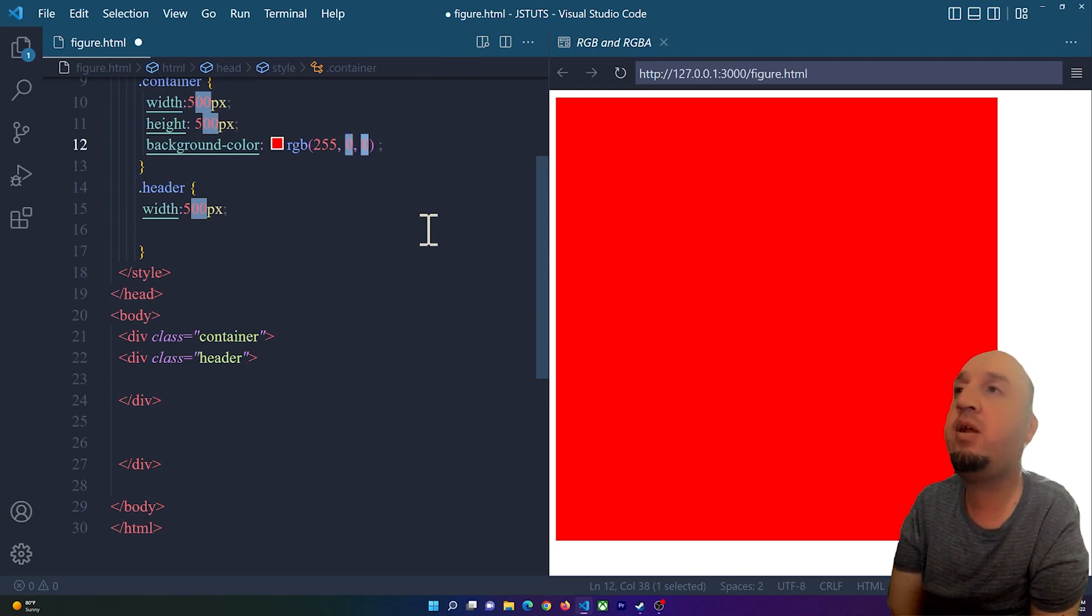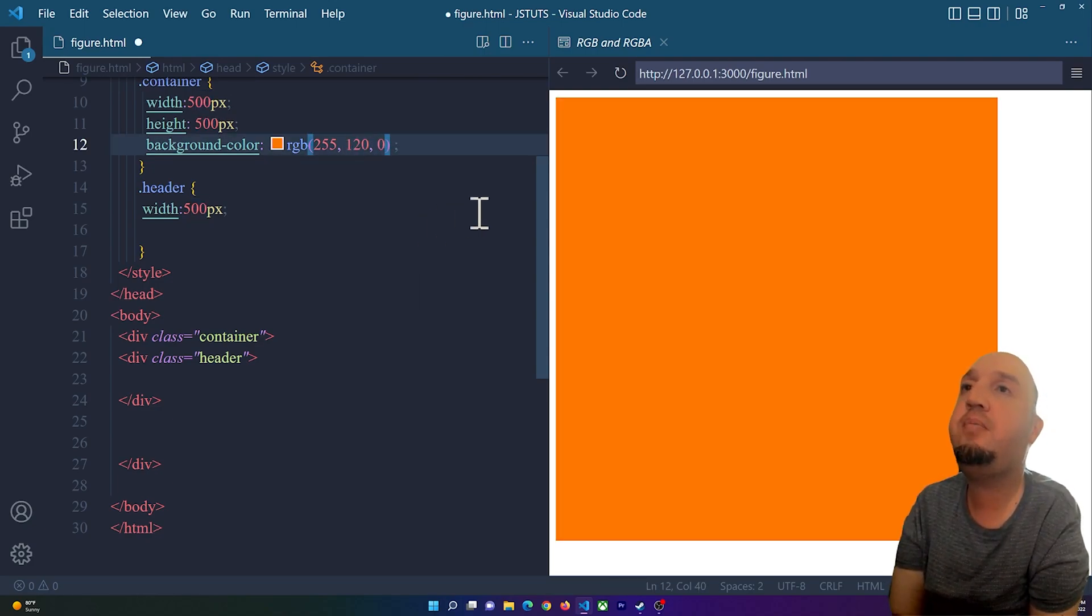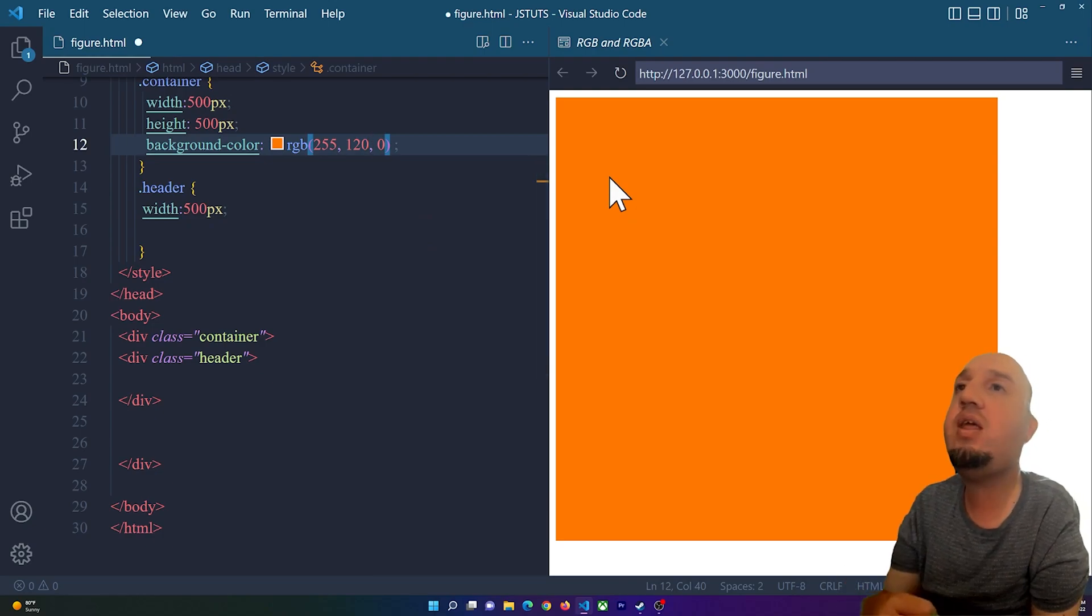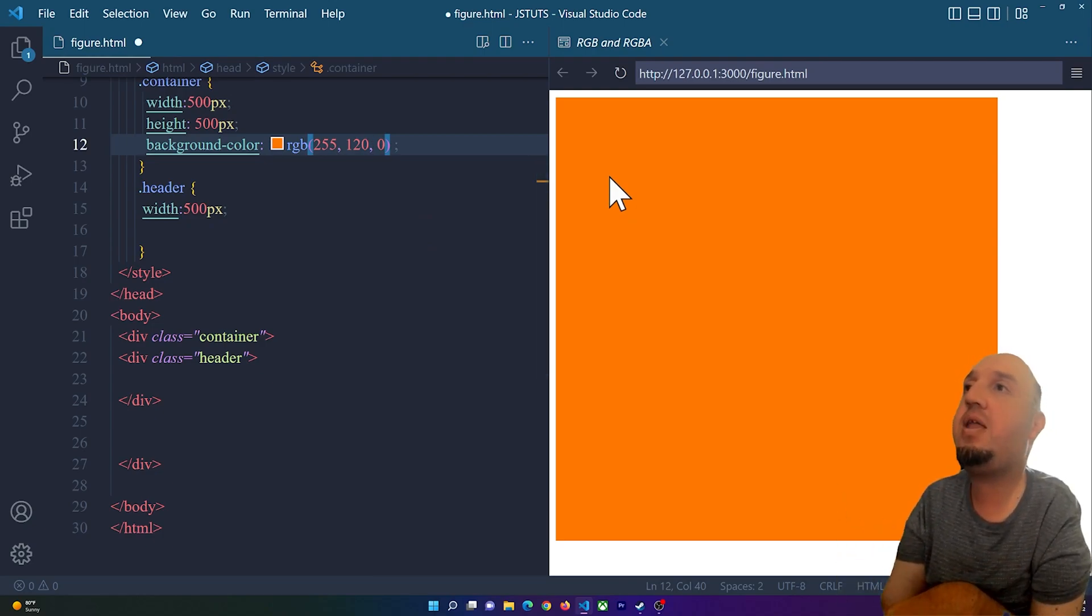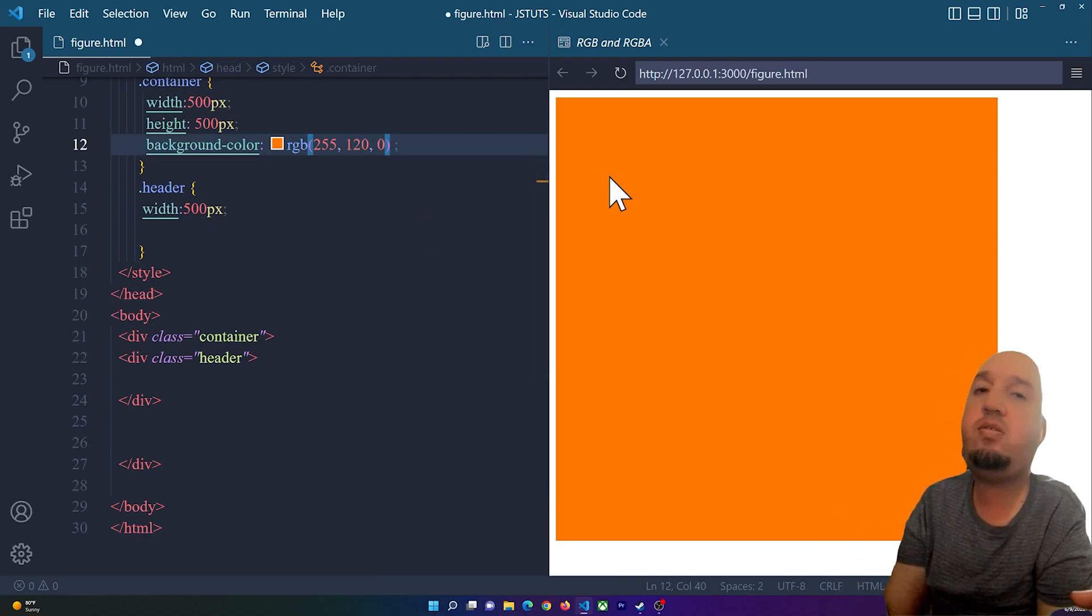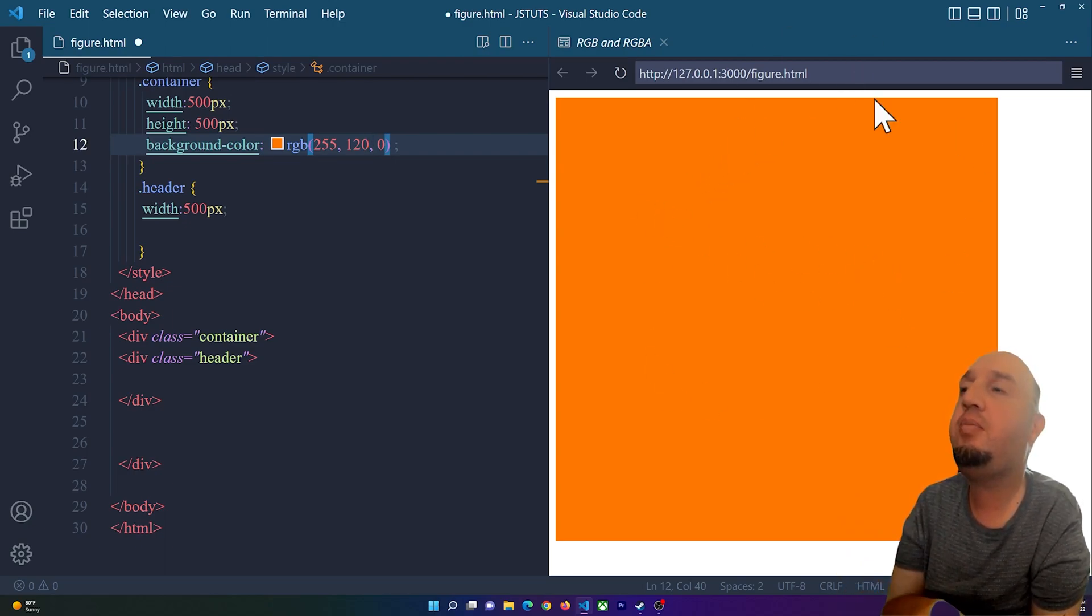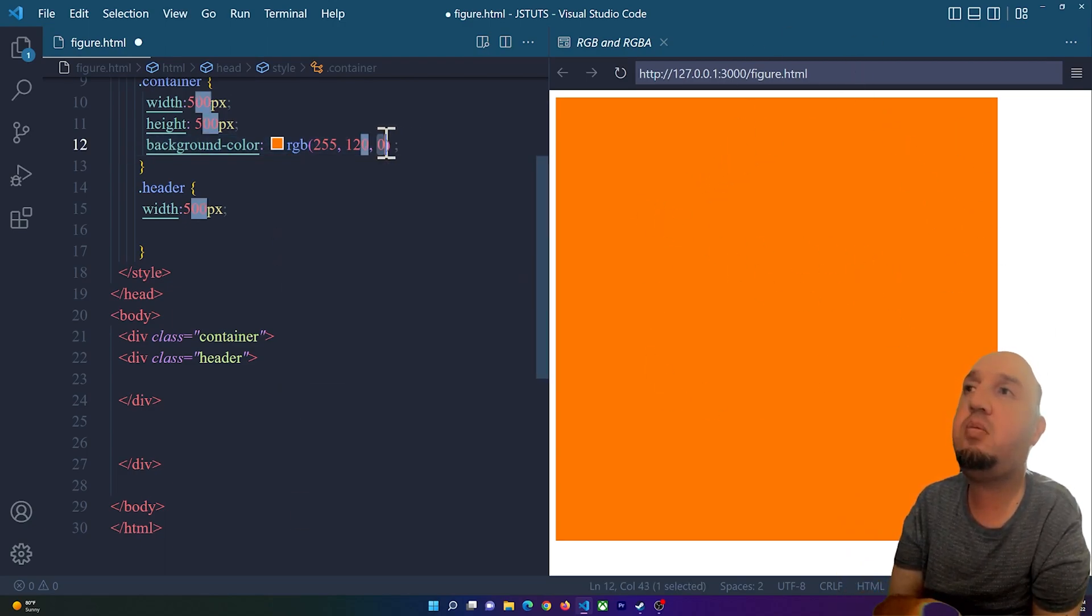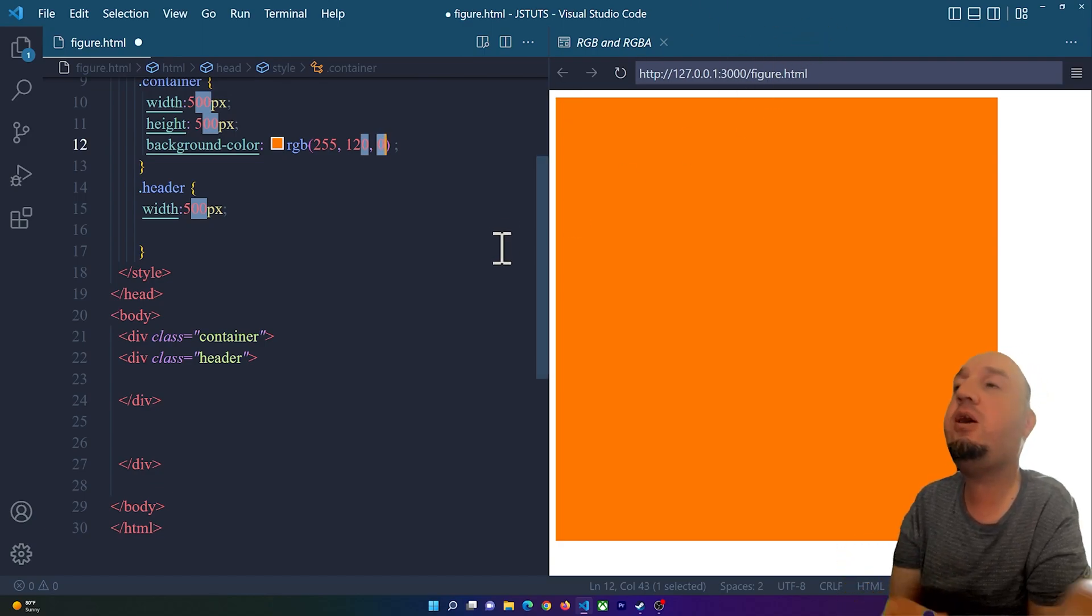You see now when we have red with some green it becomes orange, so we have that orange here. Then let's add some blue.